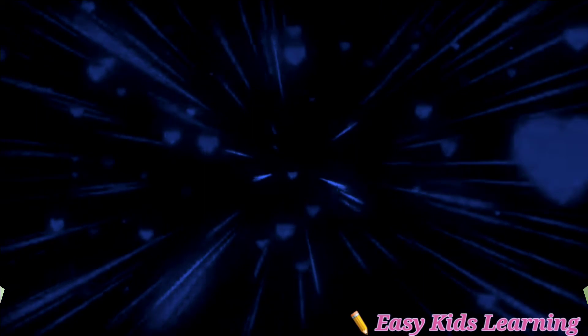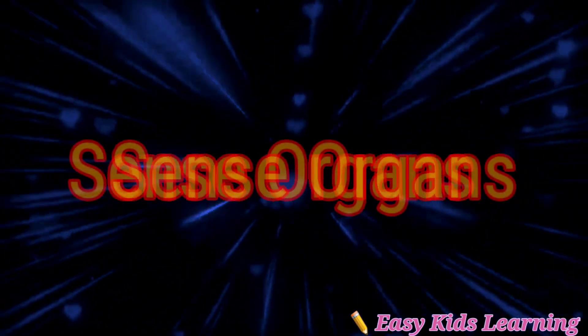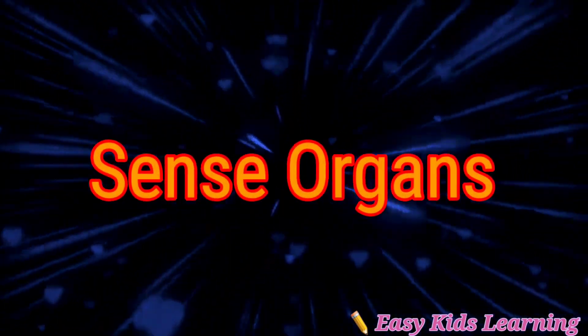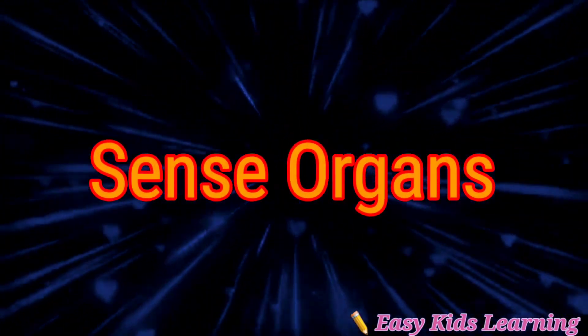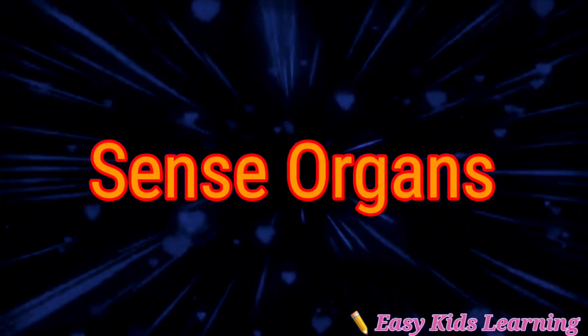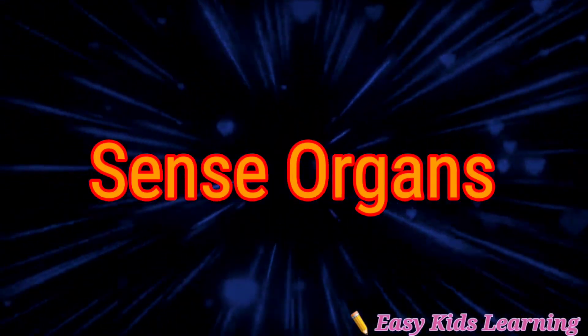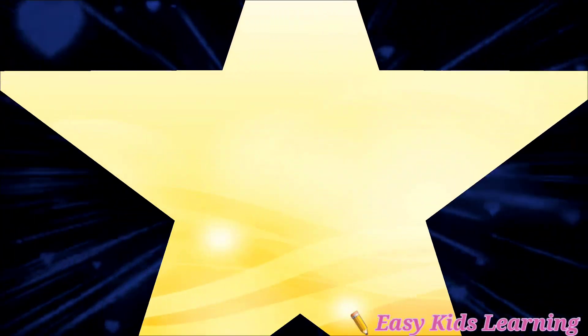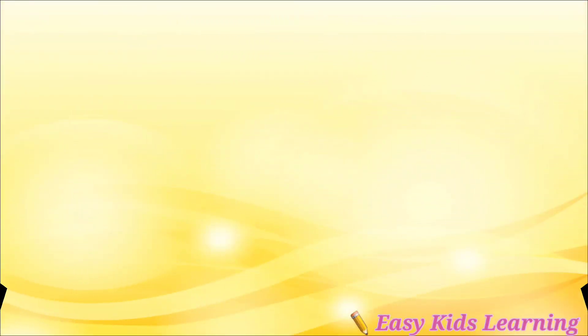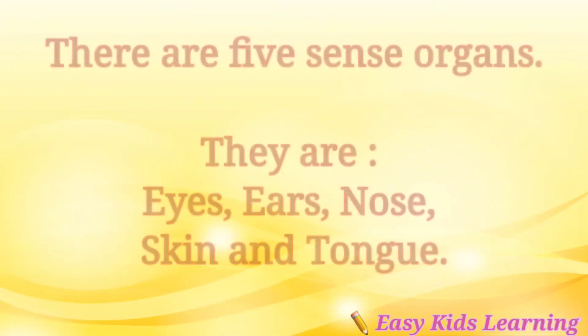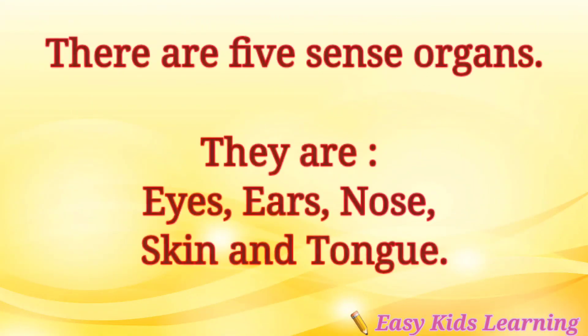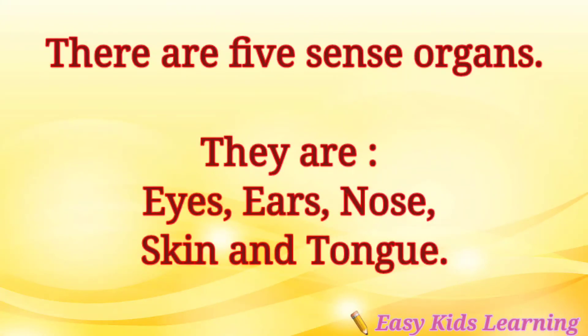Now let us learn sense organs. There are five sense organs. They are: eyes, ears, nose, skin, and tongue. Let us learn them one by one.